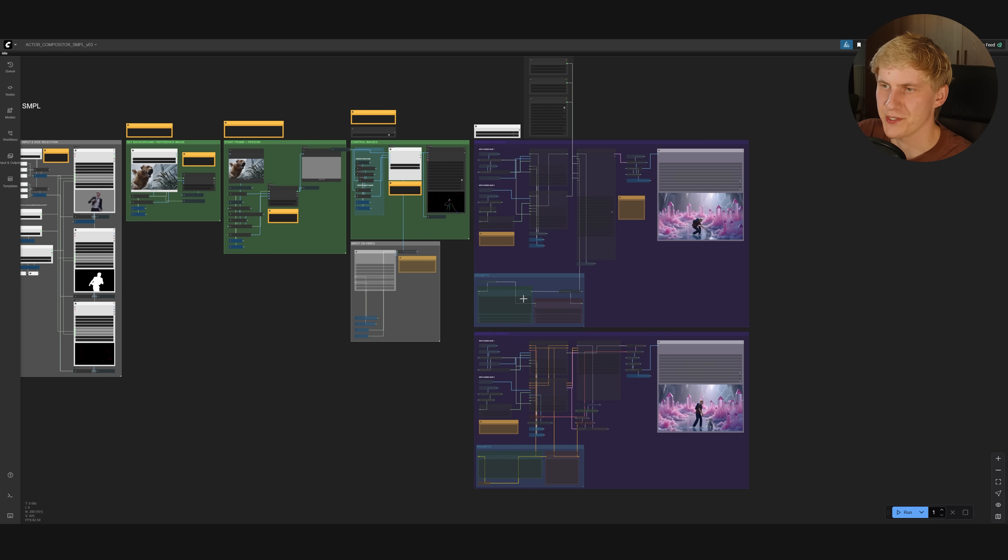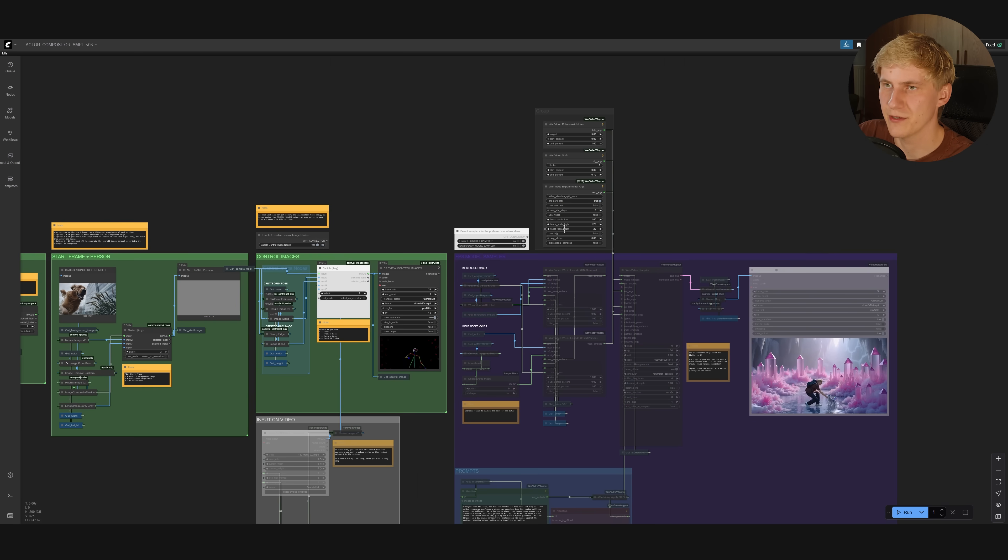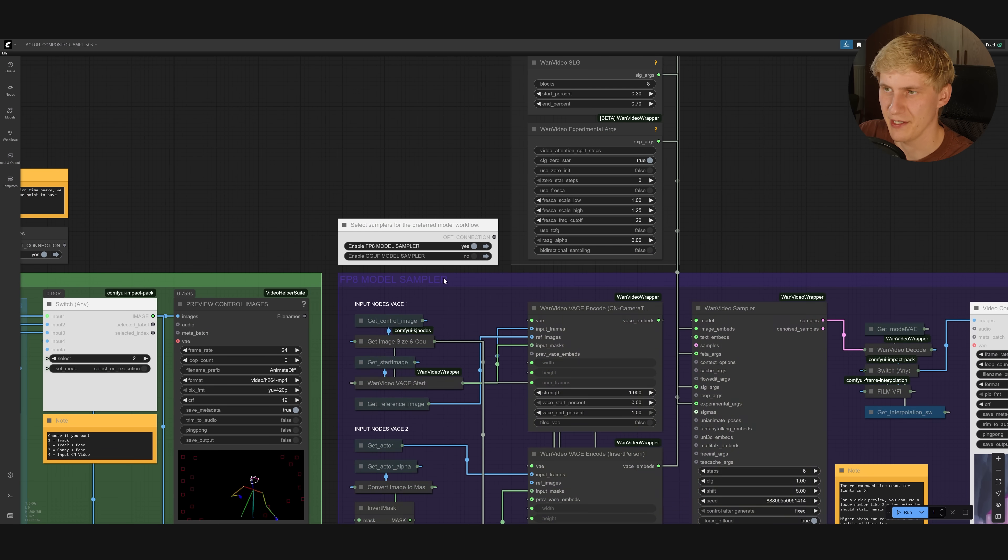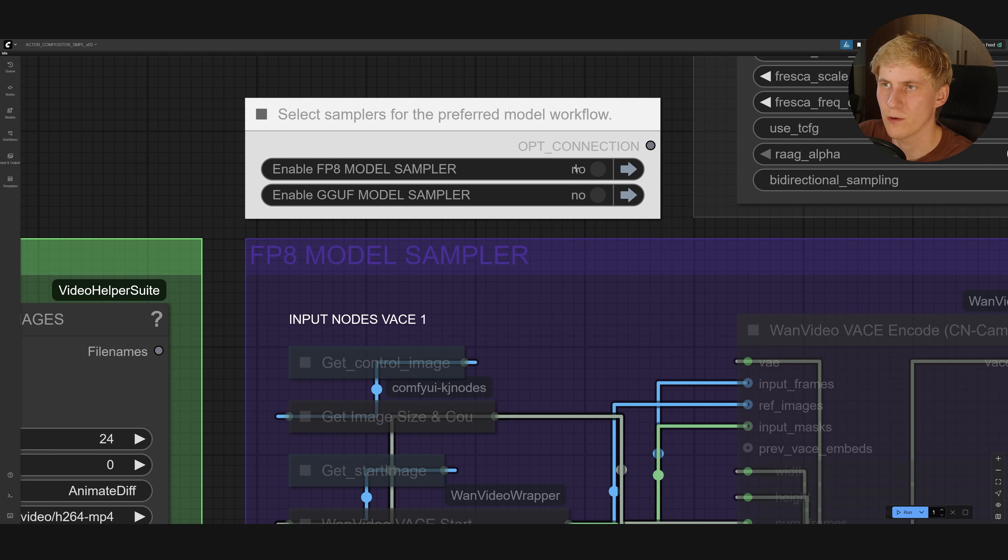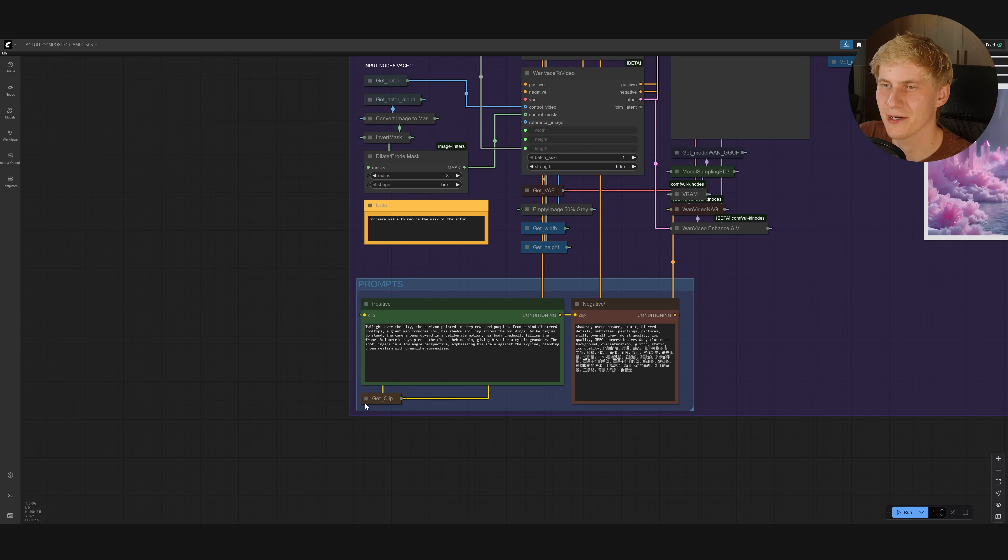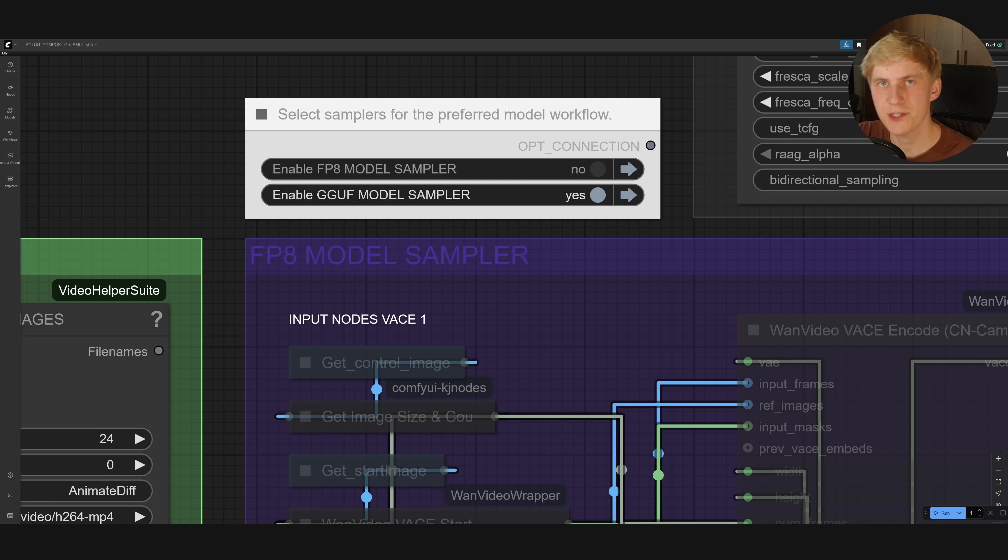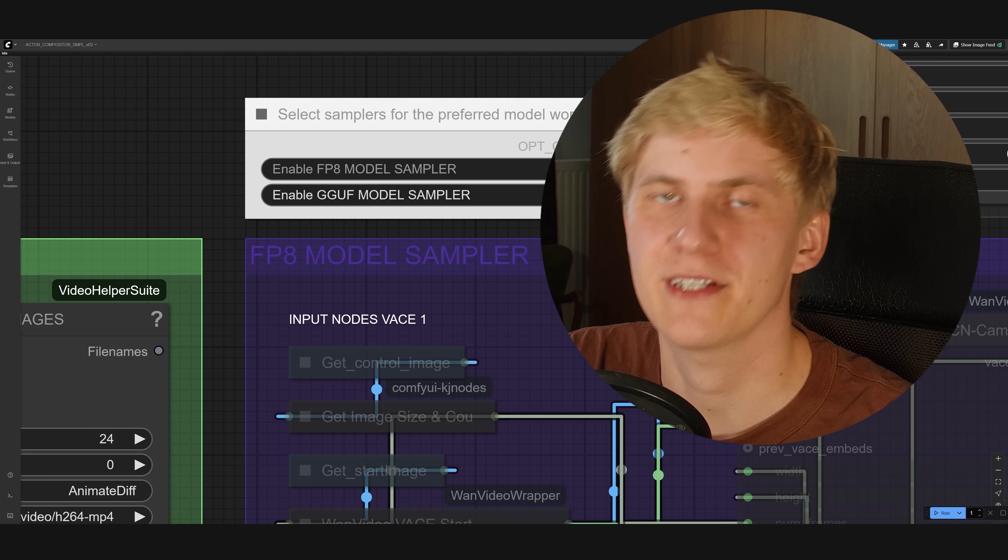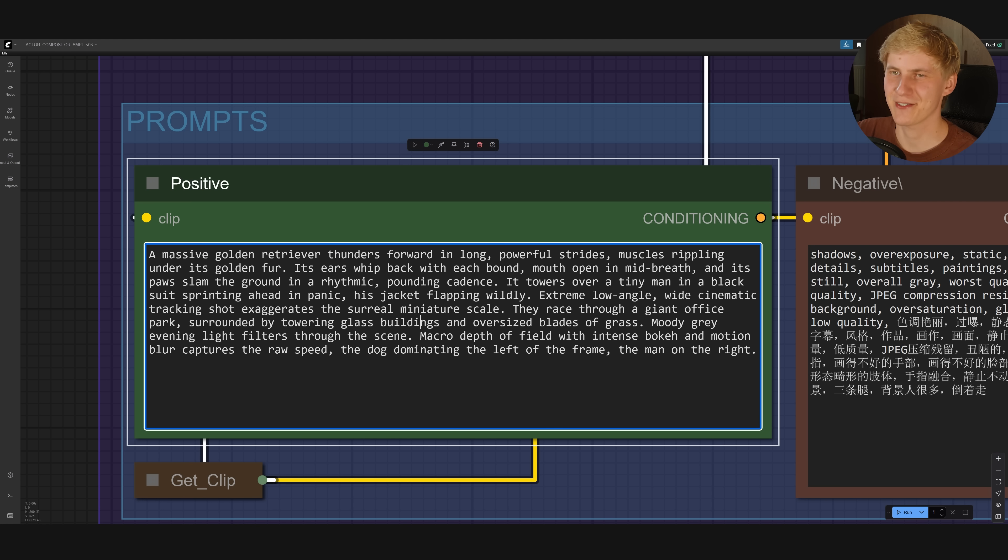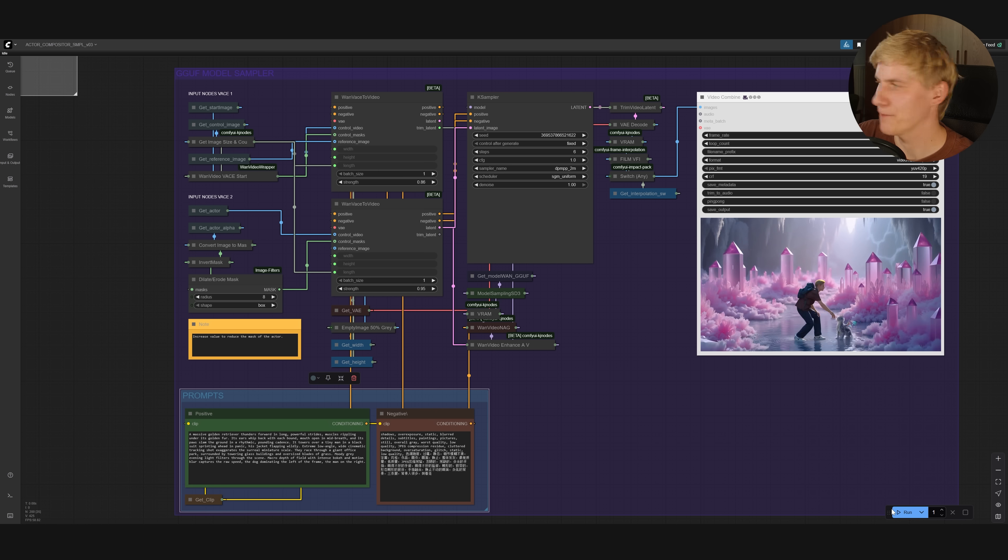Next, we have two groups here, and these are the different setups for generating the video. If you want to use the full model, you need to come up here and activate this first group here, but we're using the GGUF version, so we need to activate this one right here. And now we can come down here, and create a detailed prompt for our shot. Pro tip, use ChatGPT or another LLM to help you create this detailed prompt. A good prompt will drastically improve your quality. So I created this detailed prompt right here. Now the only thing left to do is click run.